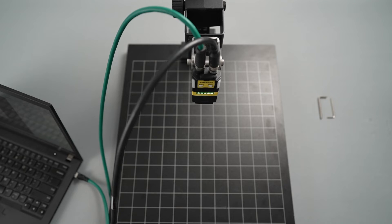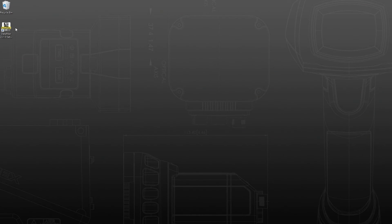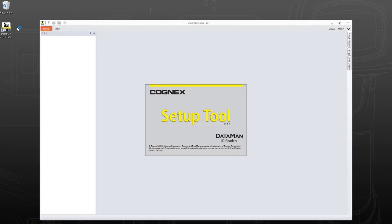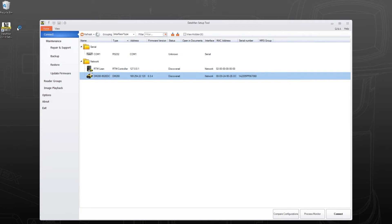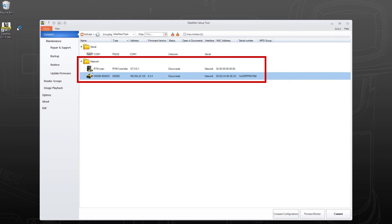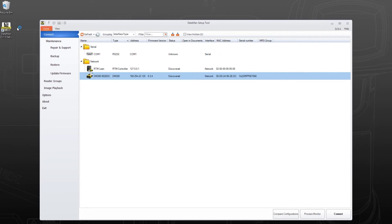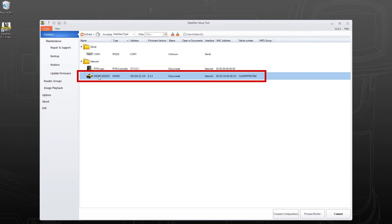Once the reader has powered on, the setup process can be completed in the Dataman setup tool. If you have not already downloaded the software, refer to the Dataman setup tool install video for instructions. In the Dataman setup tool, all the readers on your network will be listed with information about their network settings and firmware. Connect to your reader by double-clicking it in the list.